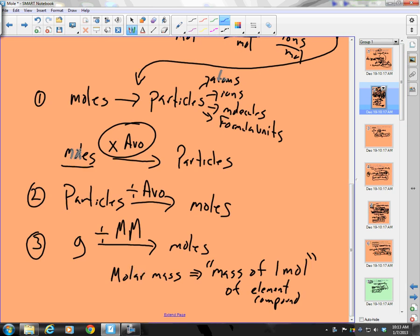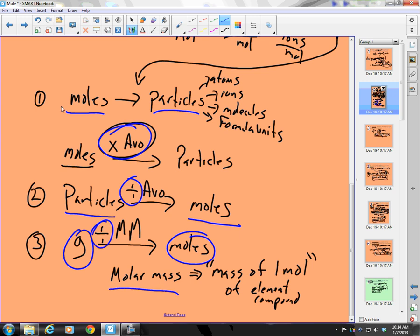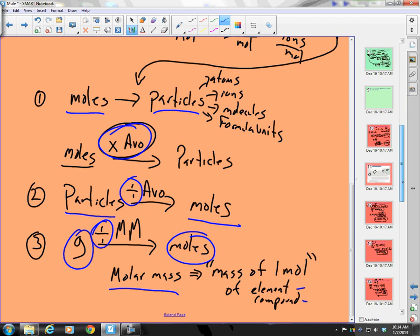I can go from moles to particles by multiplying by Avogadro's number. I can go from particles to moles by dividing by Avogadro's number. I can go from grams to moles by dividing by molar mass. We've calculated molar mass — molar mass is the mass of one mole, and that can be for an element or a compound.